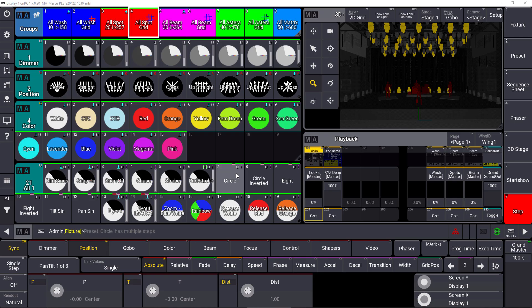One big feature in GRANDMA 3 version 1.7 is the XYZ programming. You know from former versions that we already implemented the PSN protocol to get XYZ data into the console, and we also implemented marker fixtures which can move objects in our 3D on stage.